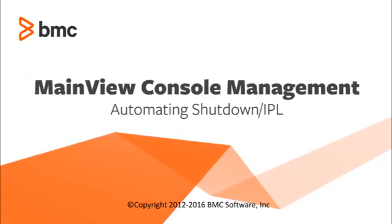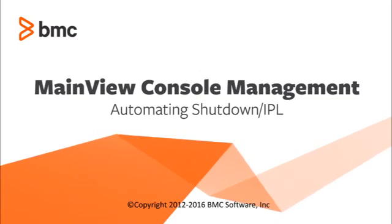Welcome to the BMC Quick Course Series. My name is Tom Nurse and I'm a Senior Software Consultant at BMC. In this course, I will demonstrate the many advantages of automating the ZOS shutdown and IPL process by using MainView Console Management or MVCM.